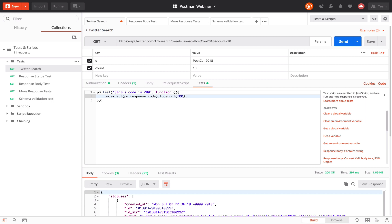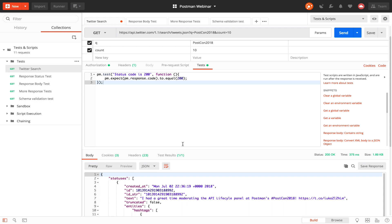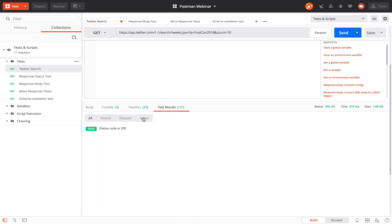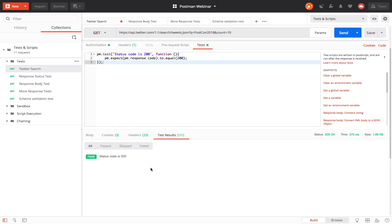This is what an assertion looks like. If you are used to chai.js, you would find this syntax very familiar — in fact, pm.expect is powered by chai.js under the hood. So let's run this request again, and when the response comes back Postman will run this test script. The response came back again, still 200, and if you scroll down to the response area you'll see there's a section called test results. If you click on that you'll see there is a passing test. Postman groups all your tests in a nice section in the UI and shows you all the results.